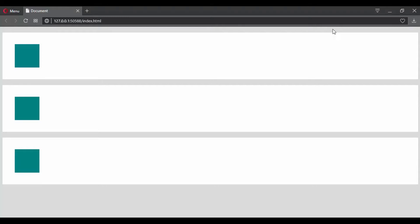In the previous videos, you learned that you can use the transition timing function to control the speed of your transition. And we did this using keywords like ease or ease-out or ease-in and more.